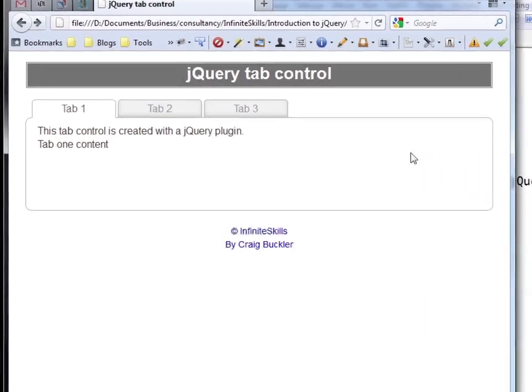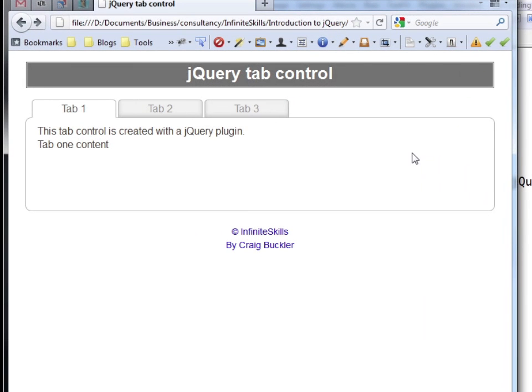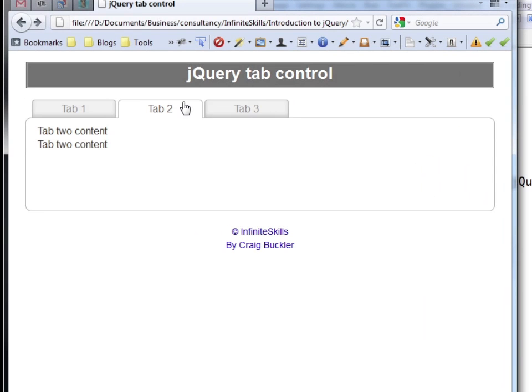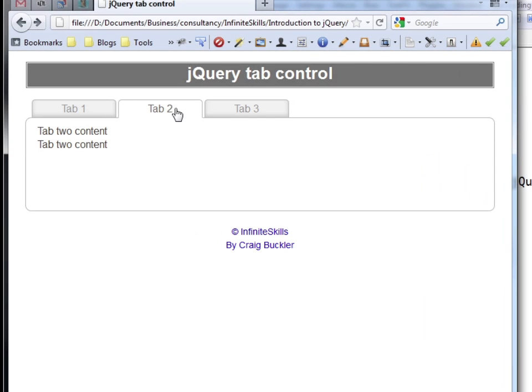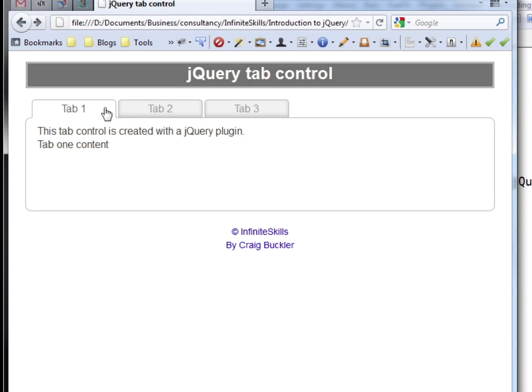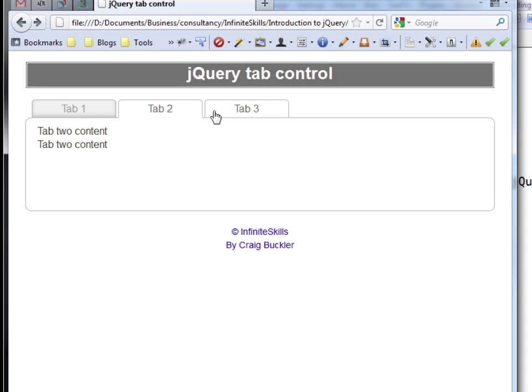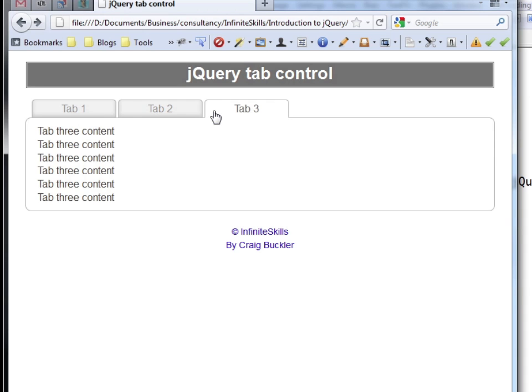This is just a standard tab control. Any tab brings up different content and you'll find this sort of thing used a lot within web pages.